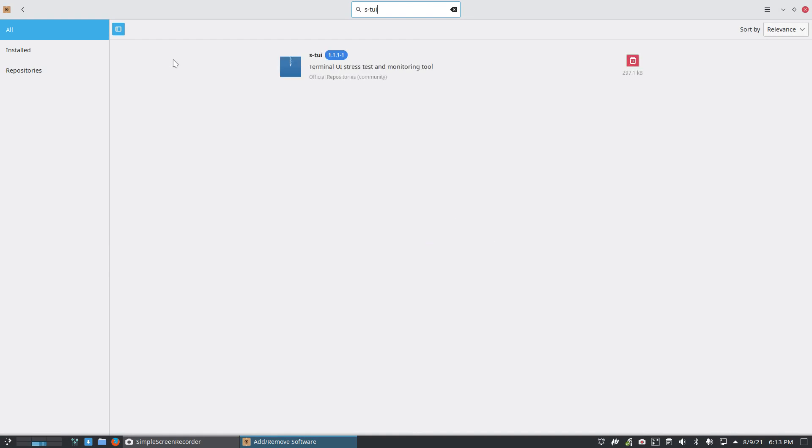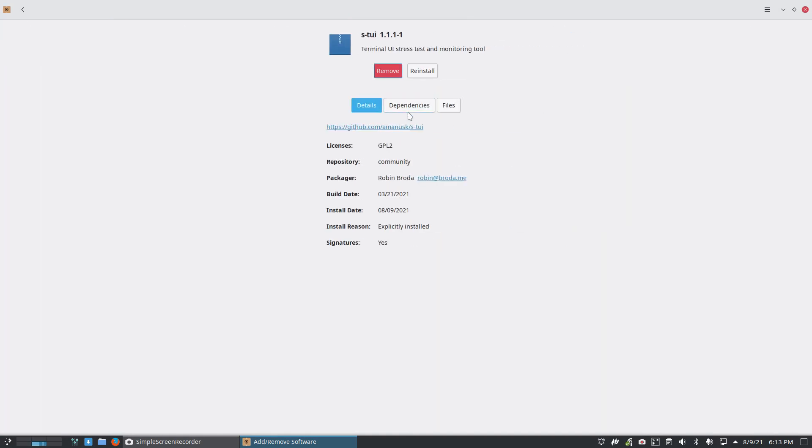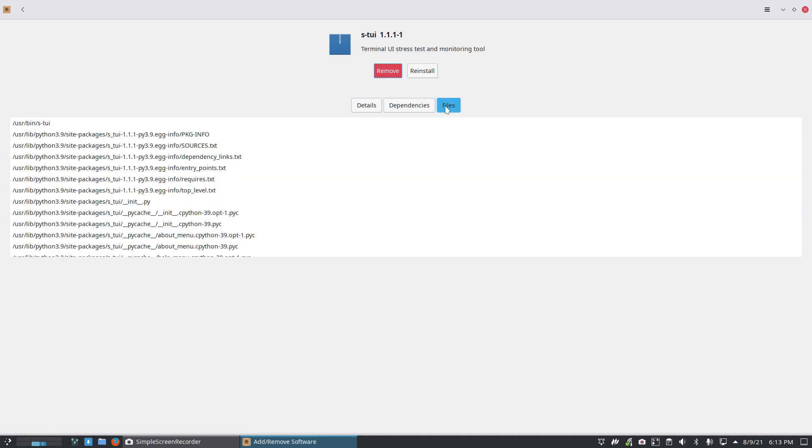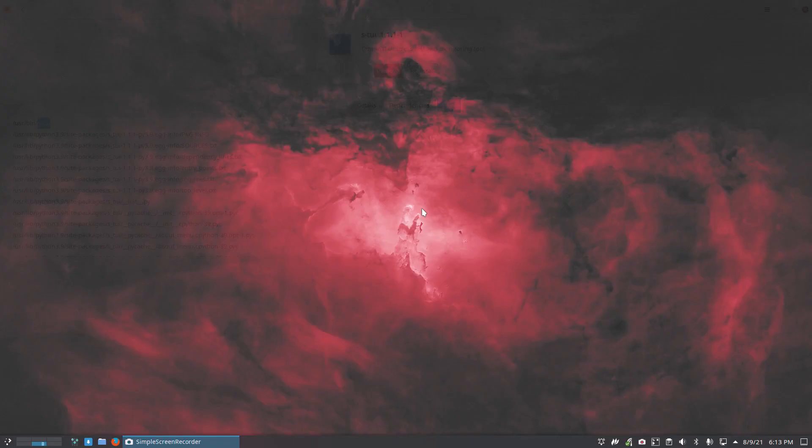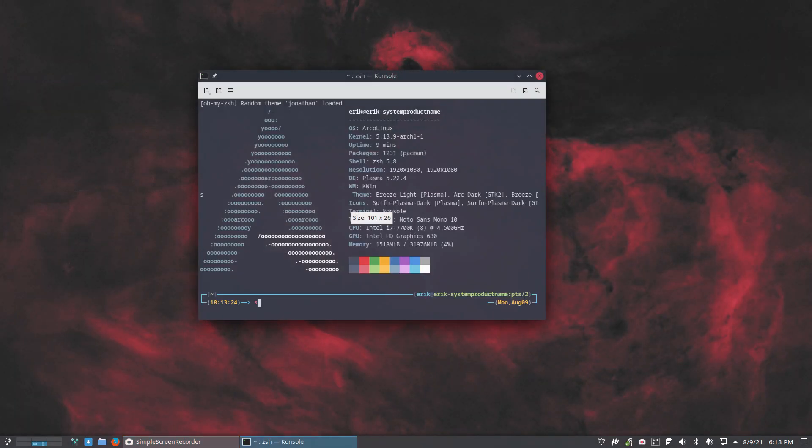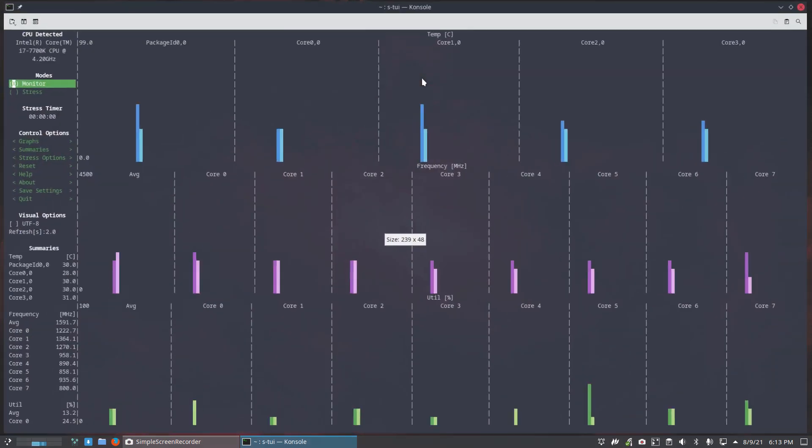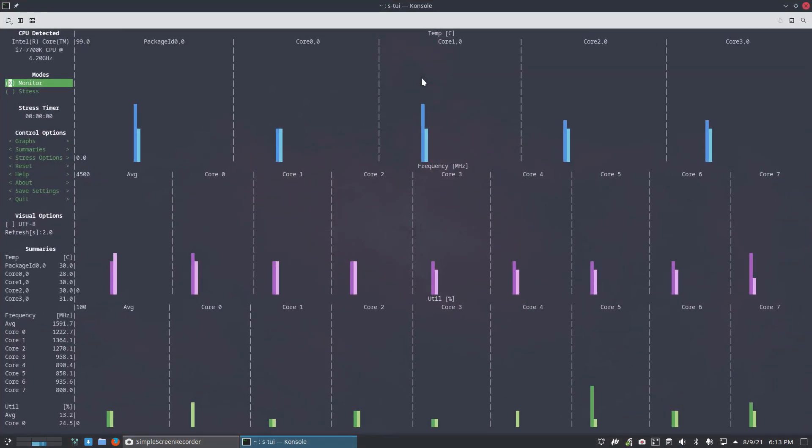And then I know what happens to my machine. So, dependencies, files. And what's the thing here? S-TUI. Damn it. S minus TUI. Oops. There you go. We're making this complex.